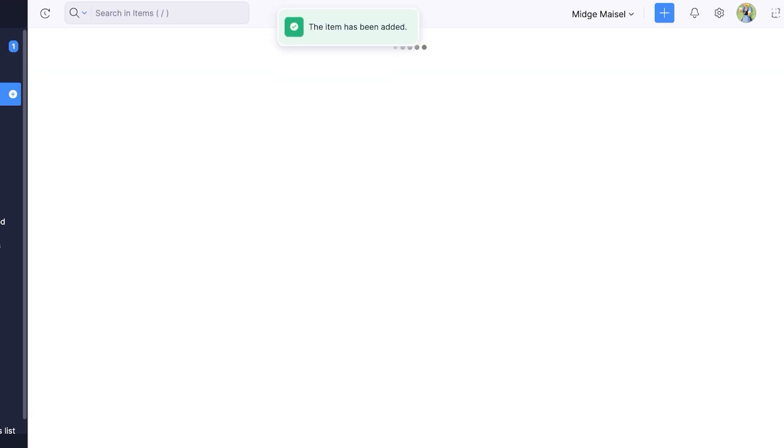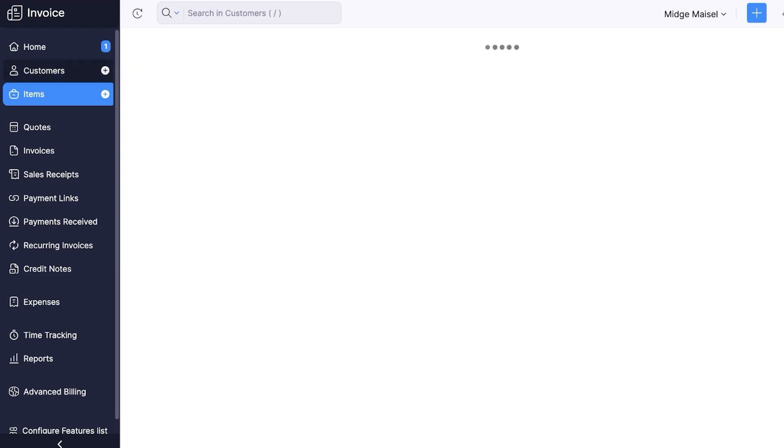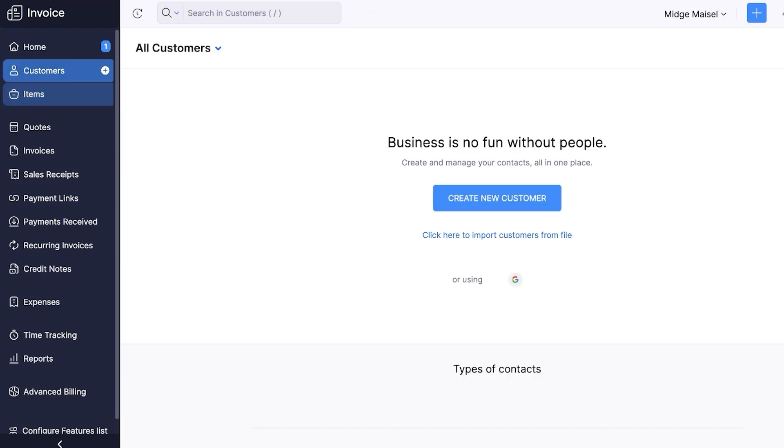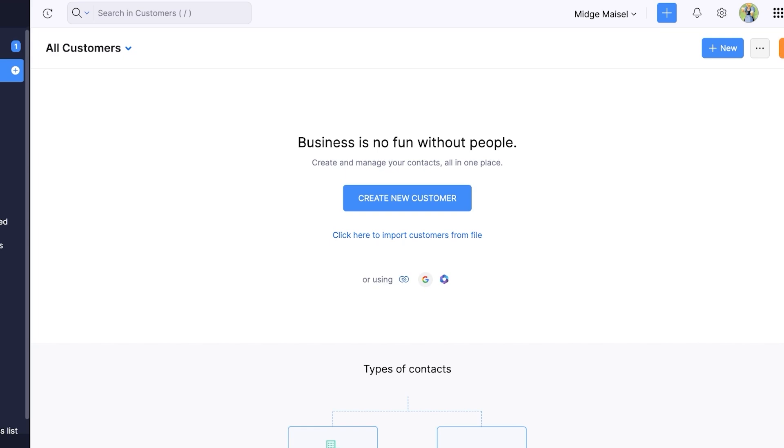Once I do that I can go into customers. I can add my customers. If I already have a customer list I can import those as well. I can import using Zoho CRM, Google Workspace, or Microsoft 365.